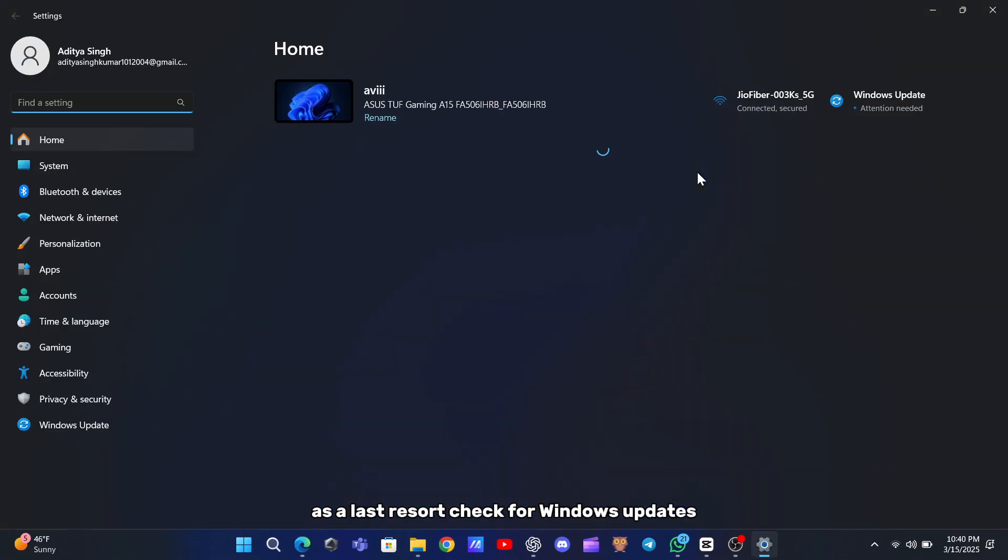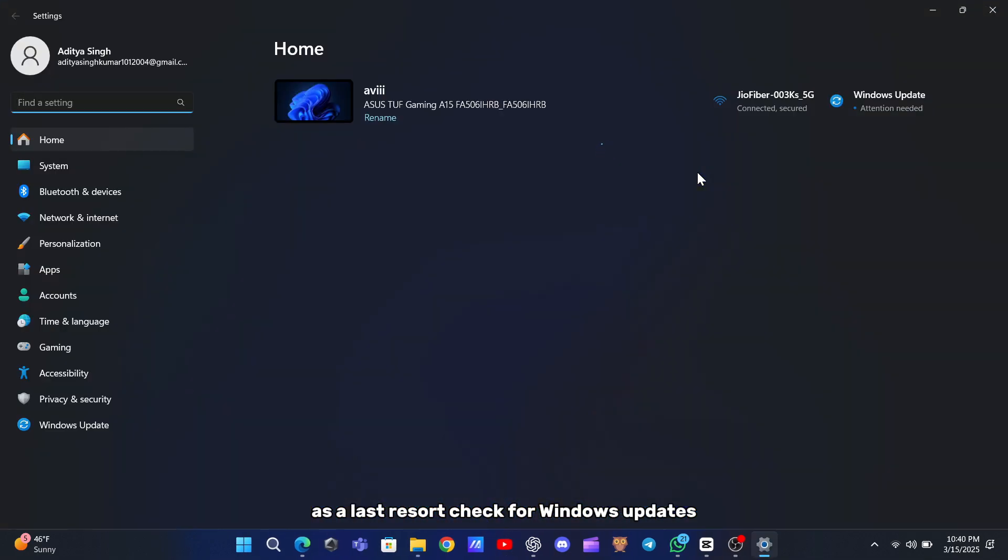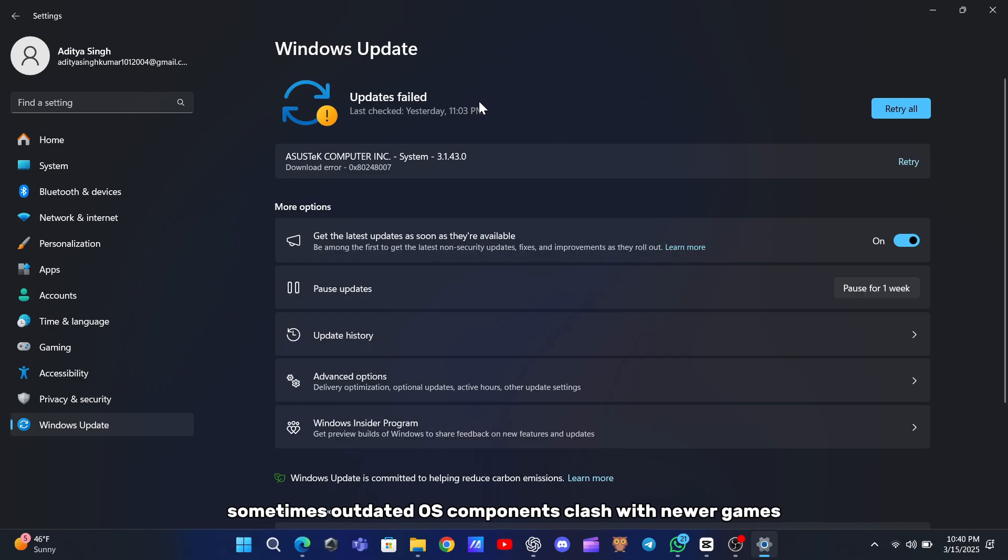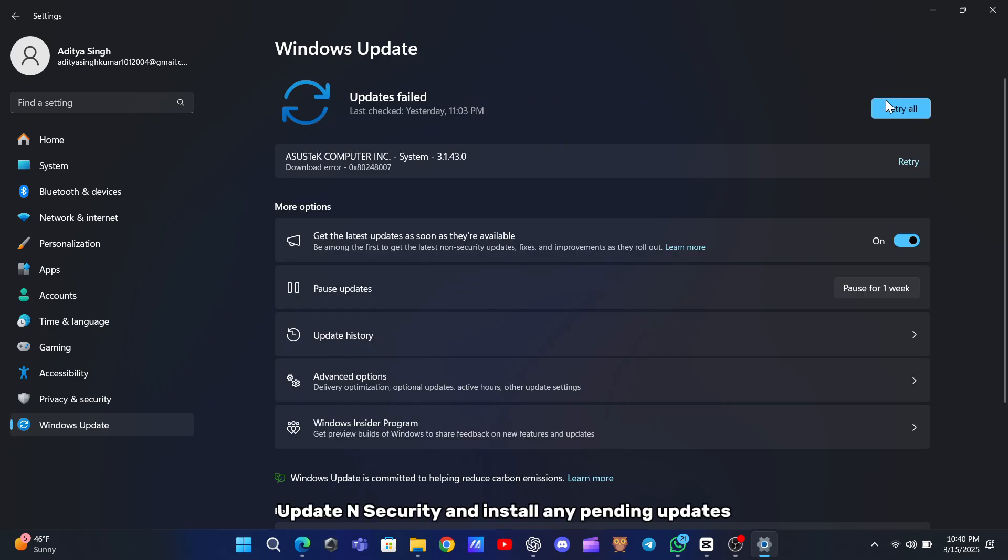As a last resort, check for Windows updates. Sometimes outdated OS components clash with newer games. Head to Settings, Update and Security, and install any pending updates.